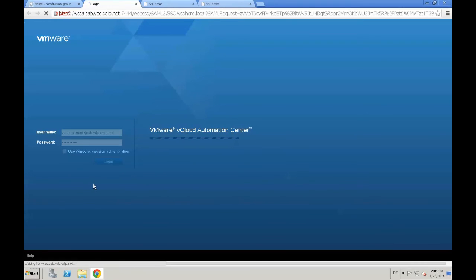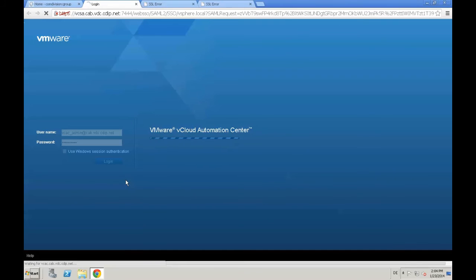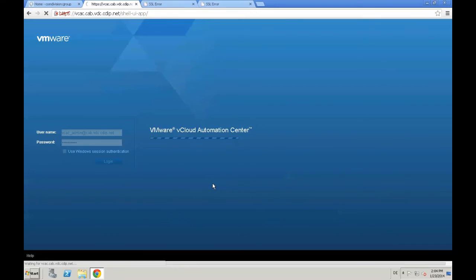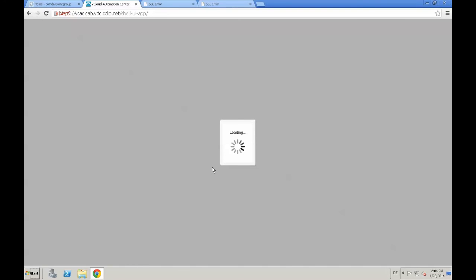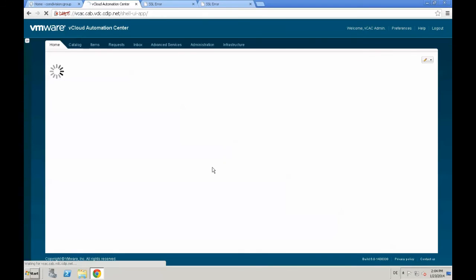Provide the username, provide the password, and log into VCAC automation center. The goal is to have our new custom application in the catalog available to our users that they can deploy an application with application director from our self-service portal.